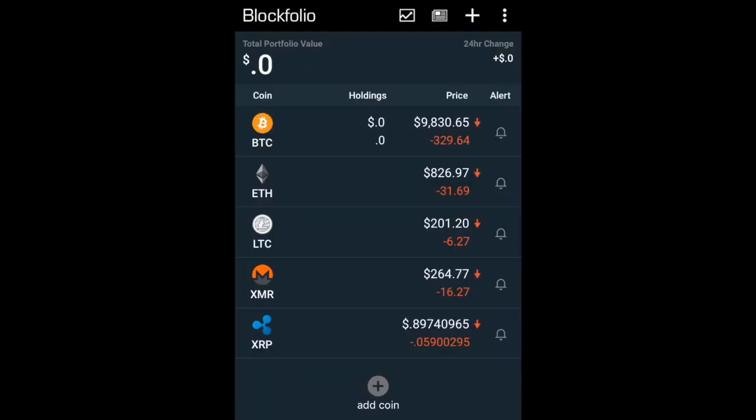Now when you first download Blockfolio, it will show the top five coins right now - so whether that be Bitcoin, Ethereum, Litecoin, Monero, and Ripple. But the first thing you want to do is add your coins, so first of all click on to 'Add Coin'.